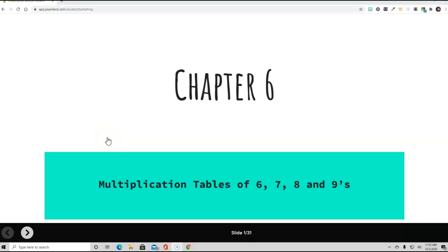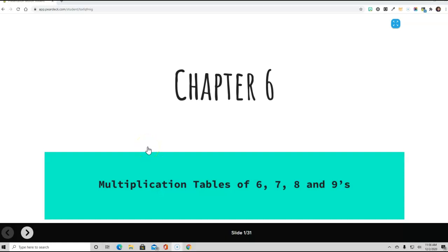Okay, we are going to be learning Chapter 6, Multiplication Tables of 6, 7, 8, and 9s. Our I can statement is, I can learn the multiplication tables of 6, 7s, 8s, and 9s.